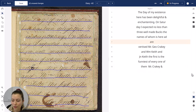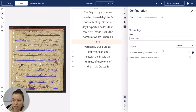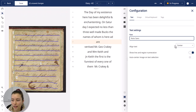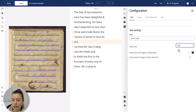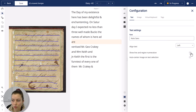We also have some settings that we can change, for example the font or where the text should be aligned. Maybe you prefer the left side, and you can also choose to show or hide the line and read enumeration.